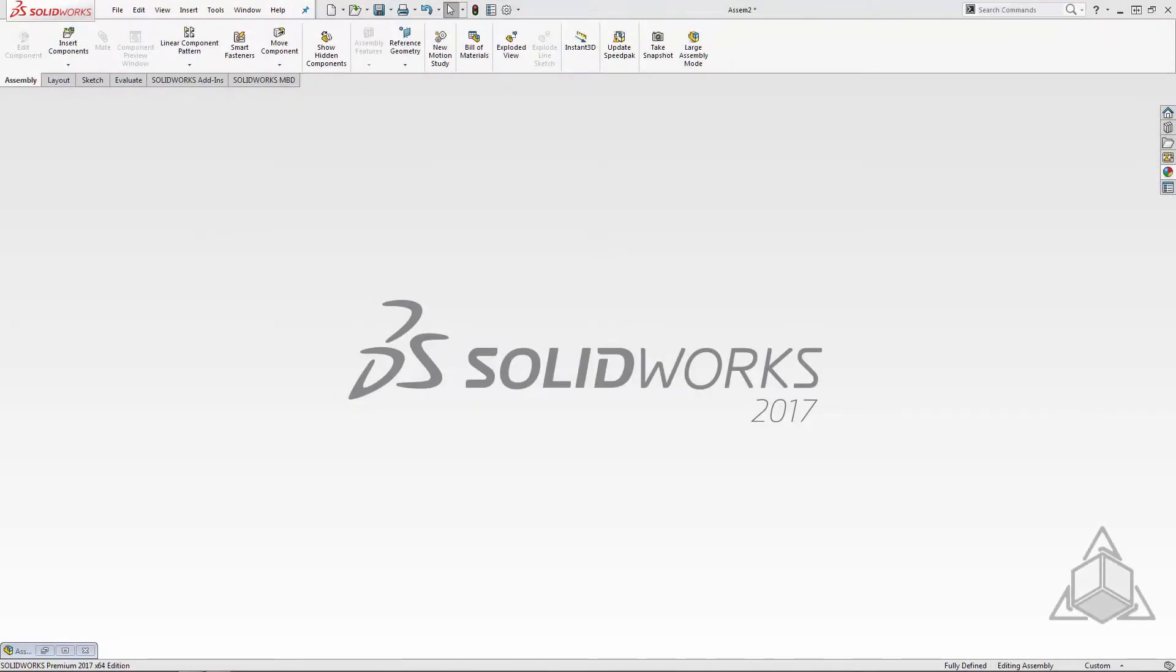Hi and welcome to today's Tech Tip. My name is Franco and today I'm going to be showing you a really neat tool in SOLIDWORKS that has many uses.